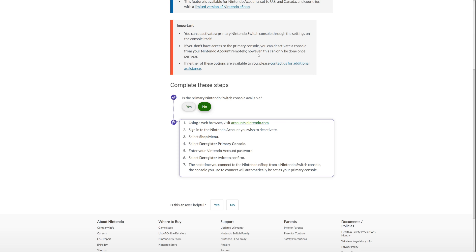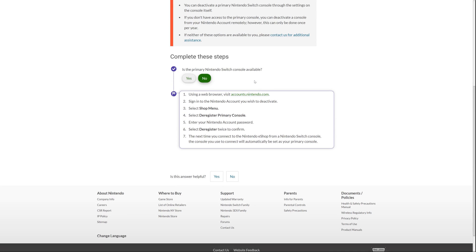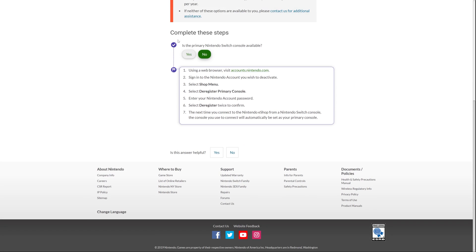Presumably, though, in that circumstance, you could actually go to the next point, which says, if neither of these options are available to you, please contact us for additional assistance. So if you've lost your Switch, got a new Switch and you've done this already, and then your new Switch breaks, you can contact Nintendo and presumably they'll be able to sort it out from there. Then it goes on to telling you how to actually go about doing it.